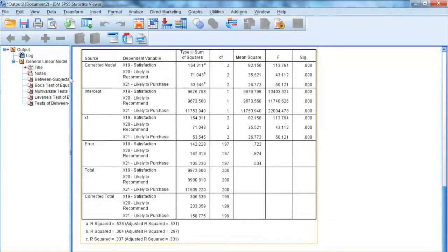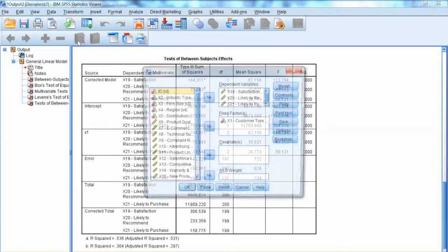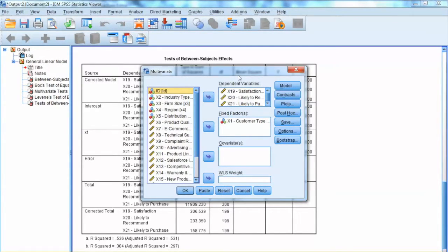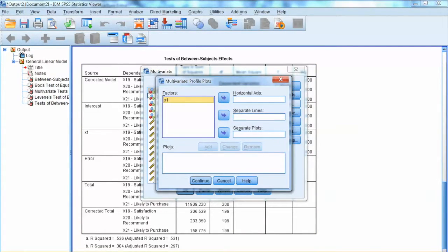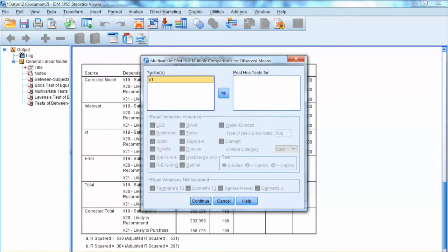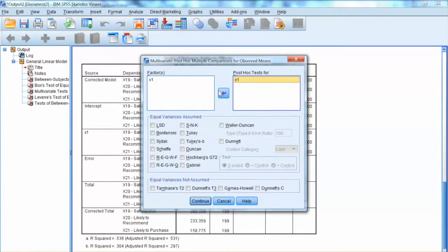In order to examine the mean differences, or contrast tests, across groups, we need to perform post hoc analysis. To do so, we go back to the Multivariate dialog, select Contrast, then select Difference from the drop-down, meaning we use mean differences for the contrast test. We can also select Plots, add x1 to the horizontal axis, and click Add to visualize how the mean differs across groups. Next, we select Post Hoc, add x1 to the post hoc test box, and select specific post hoc tests: LSD, Tukey, and Scheffé tests. Click Continue and click OK.